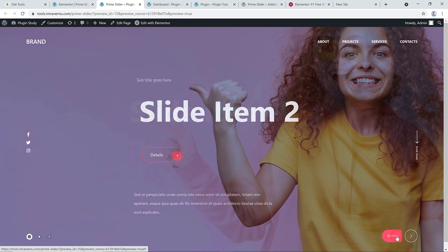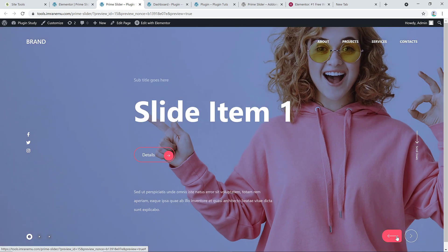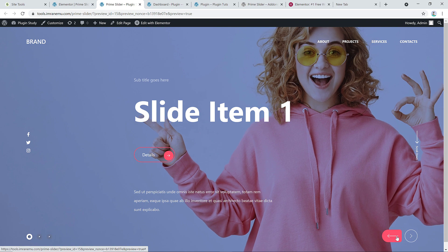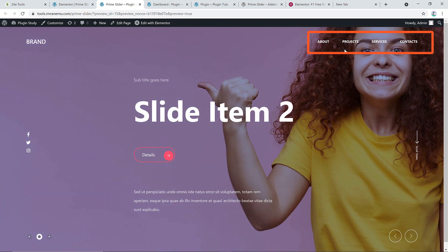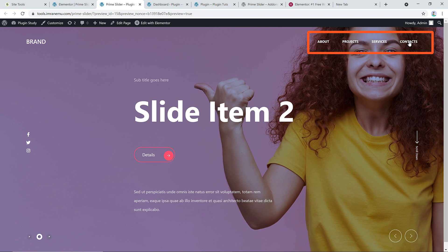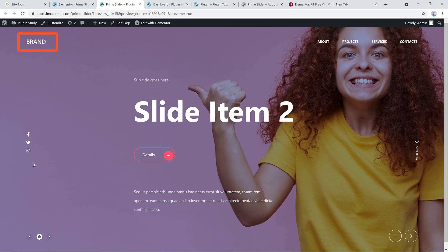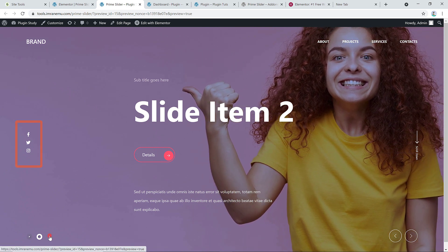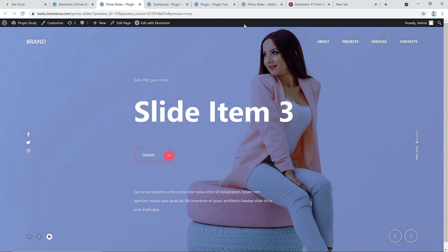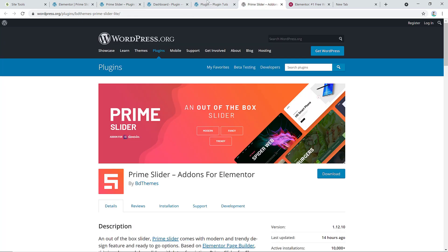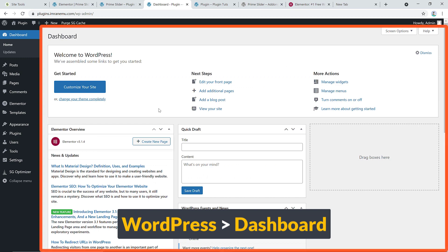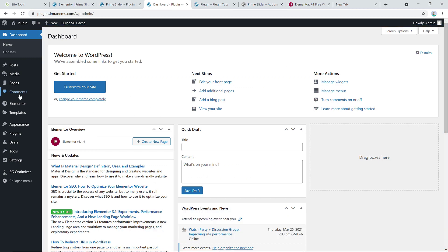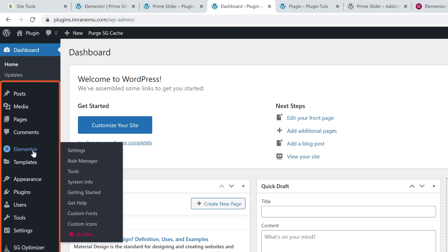I selected this slider add-on because it will create everything for you — you just have to replace your content. You'll see a nice menu, logo, social media icons — everything will be done with this add-on. Let's get started. I'm on the dashboard of my site. First, you can see I have installed Elementor page builder.